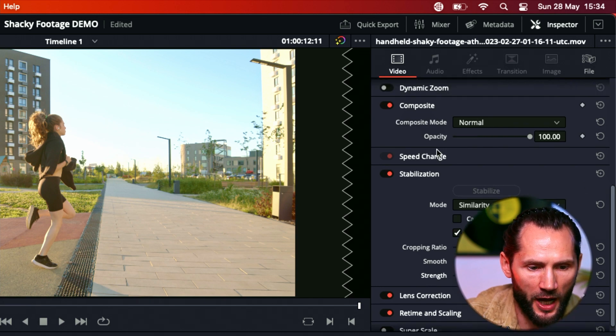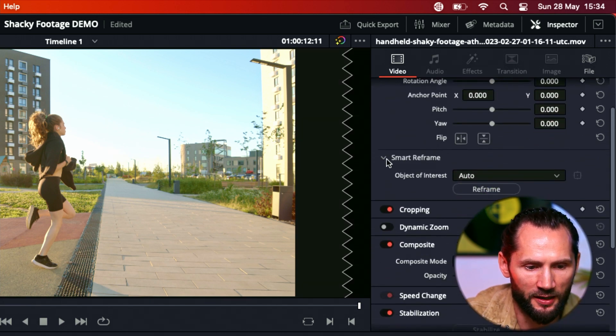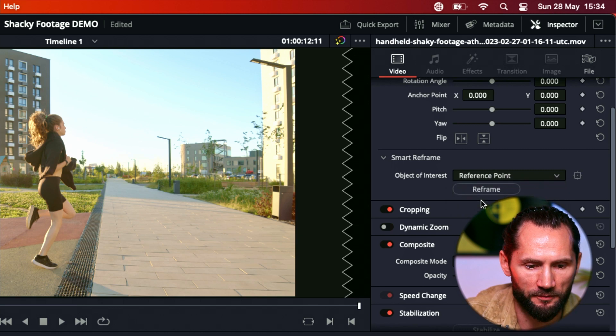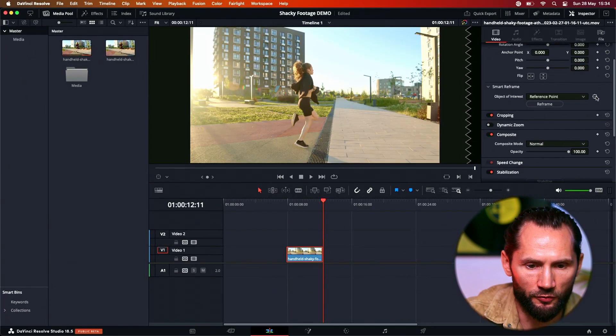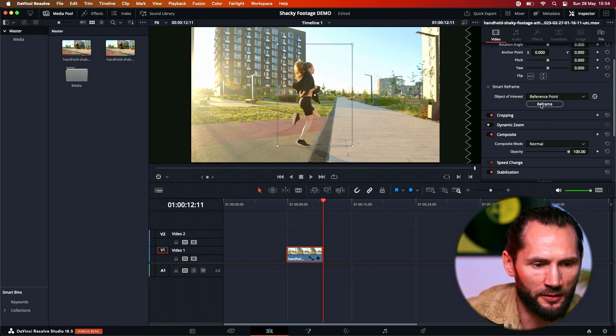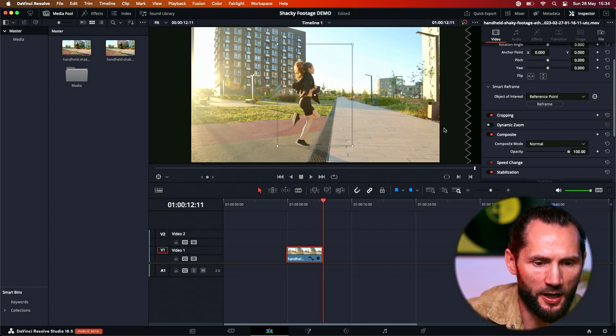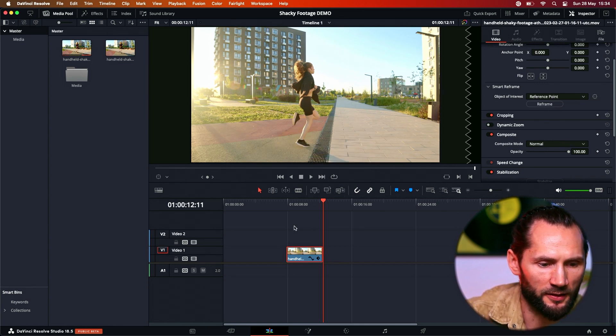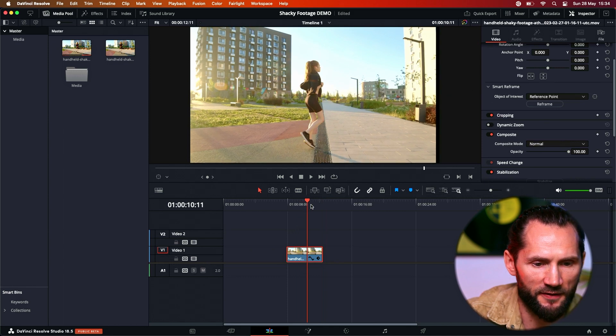Now I want to add another effect, like I want to add a smart reframe. Reference point, this is the reference point. Let's reframe it. Boom, nice reframing there. Let's see how it looks like. Very nice.